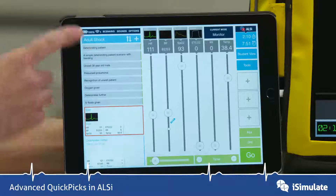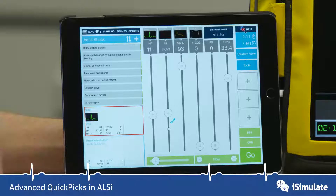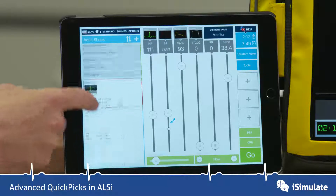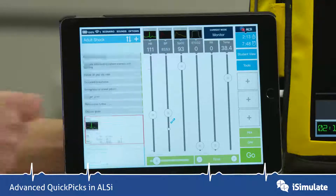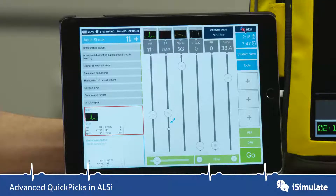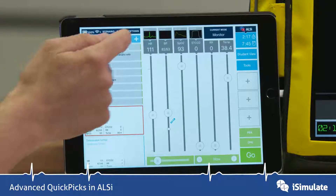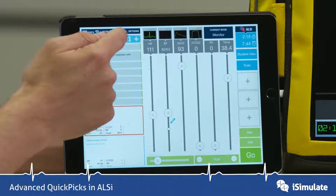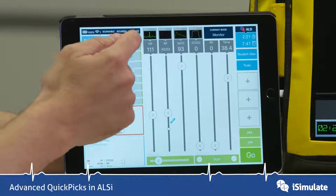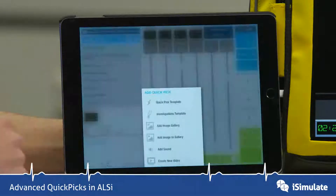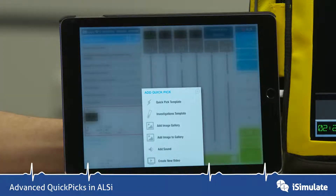If we look at the QuickPix column here, you can see I've only got just a couple of QuickPix, but there are two buttons at the top — a plus button and an arrows button. Let's tap on the plus button and you can see a little pop-up menu appears with a number of options.